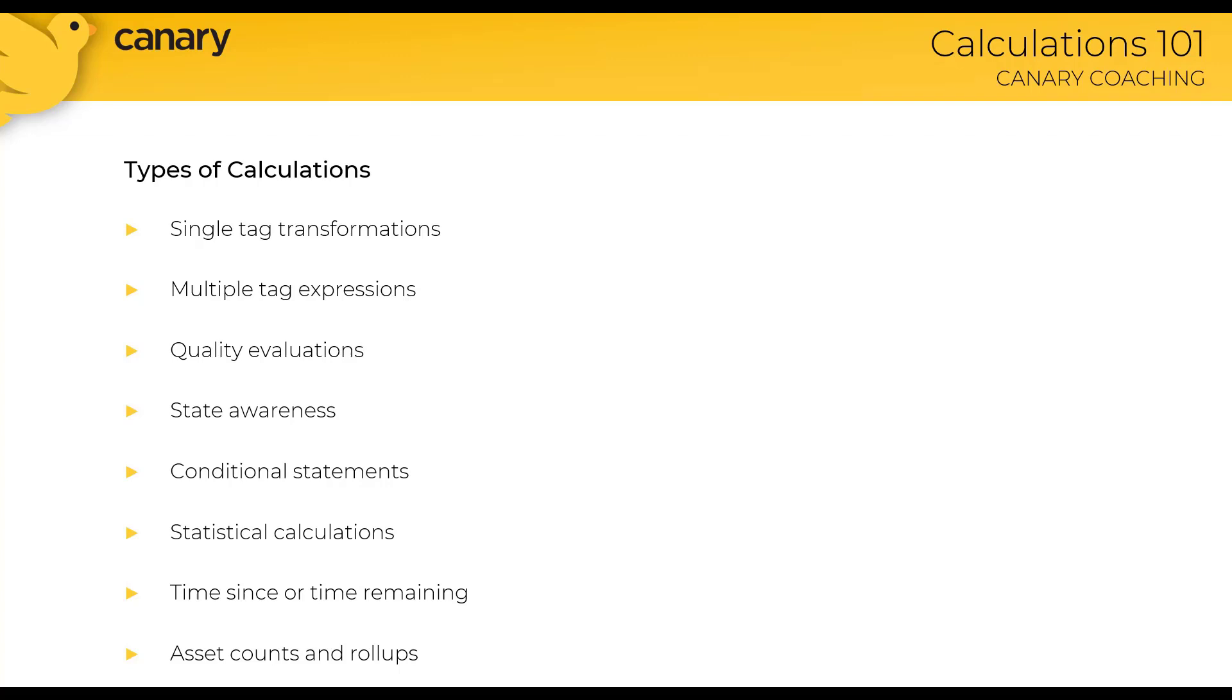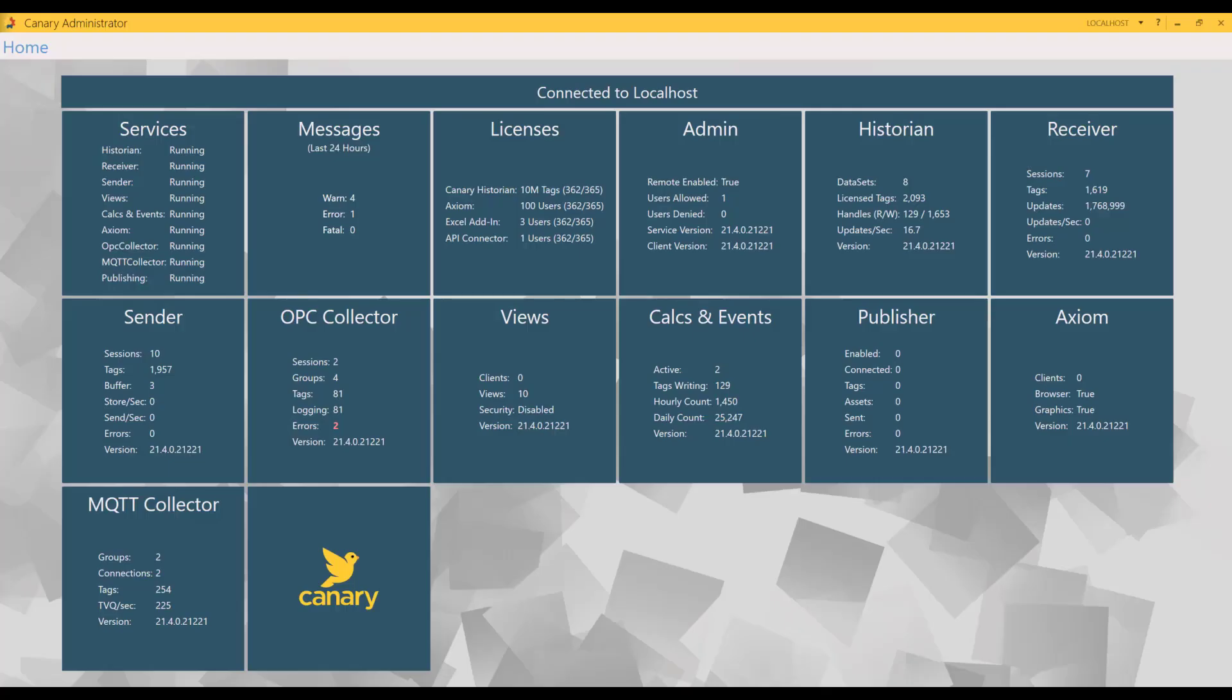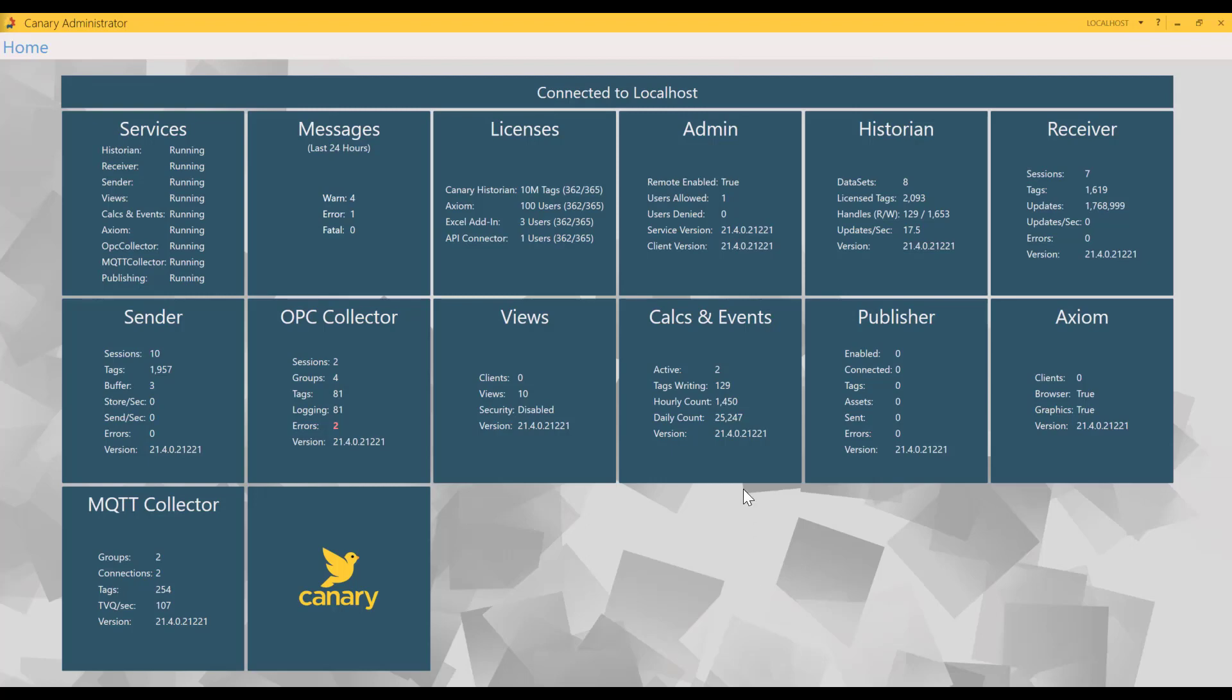The calculation server gives the data rock stars on your team plenty of options when it comes to types of calculations. But that's enough about the background. Let's switch over to my Canary administrator and we'll see the calc server in action. Here's my Canary administrator and you'll notice I'm running version 21.4.